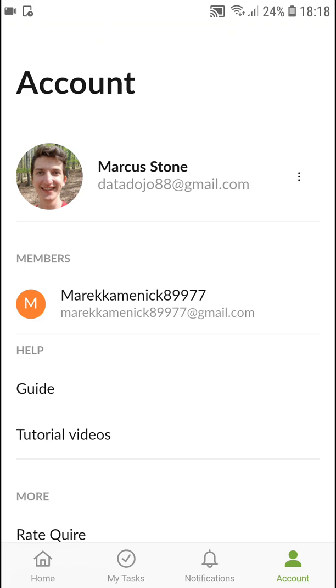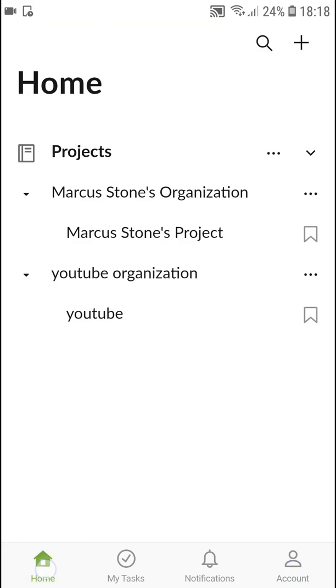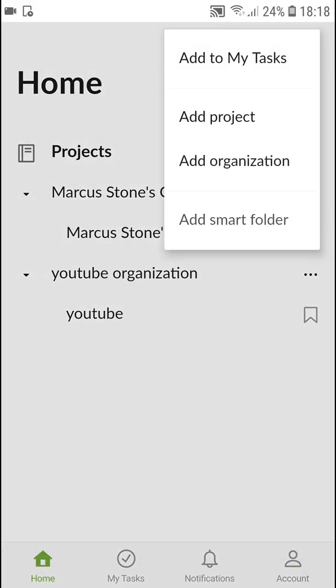The first thing you are going to use is click Home and what you can do. First, you can click plus here and you can add organization, that's like the top thing.